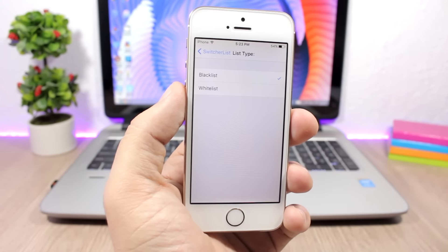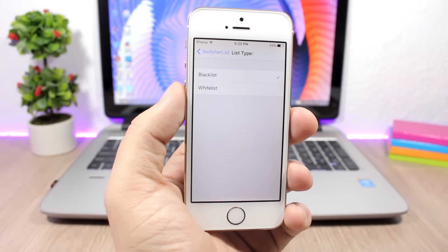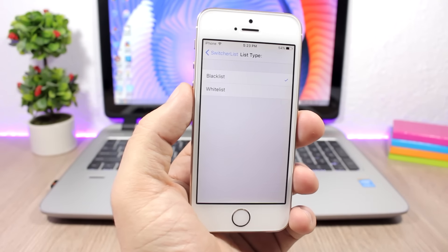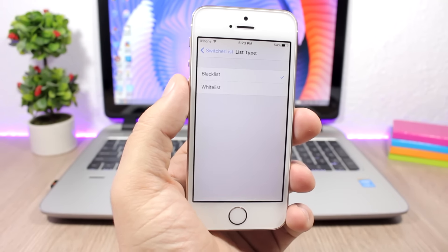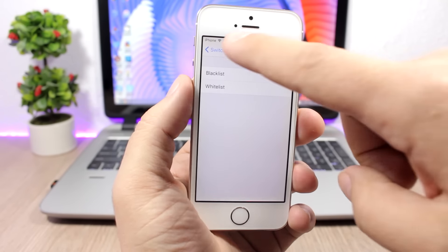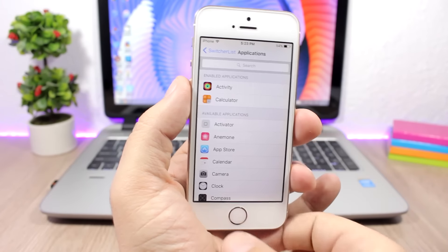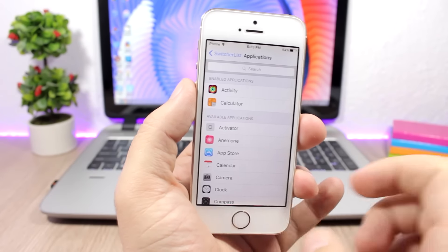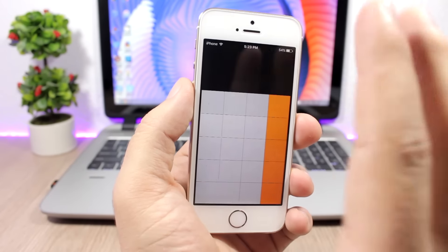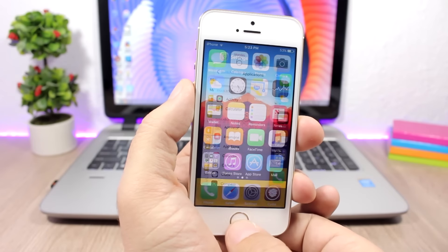Then you go to Applications, you choose your apps. You can see here if I open the calculator app, when I close it and go to the app switcher, the calculator app won't be there at all.